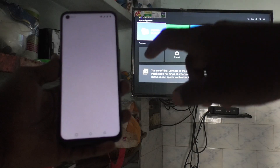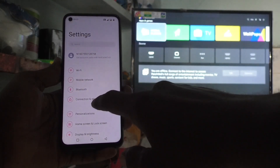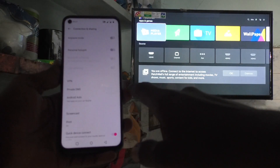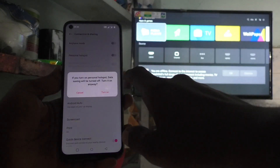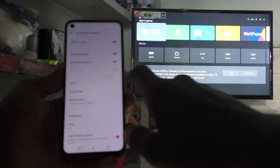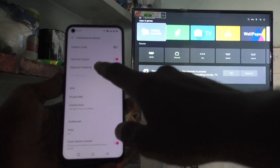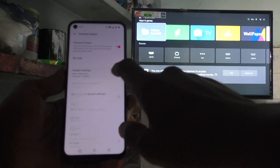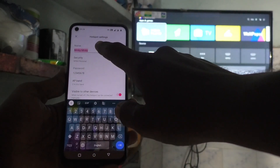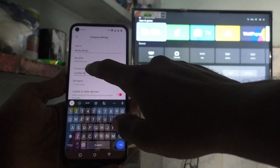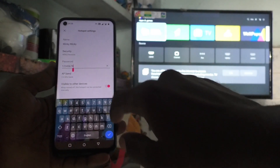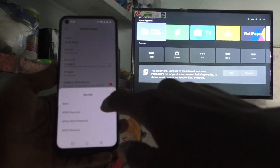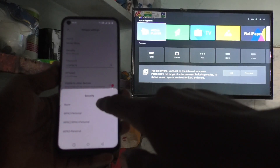First of all, go to the settings on your smartphone and click on Connection and Sharing. Click on Personal Hotspot and turn on the button against Personal Hotspot. Click on Personal Hotspot and here you can change the hotspot name, and below you can set the security.